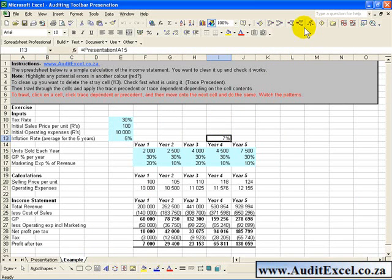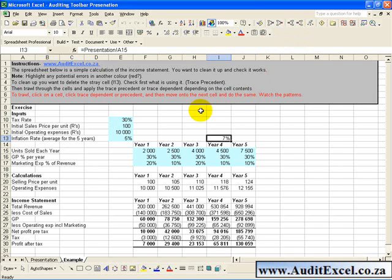The other useful tool is the Trace Dependence tool. What that allows you to do is to click on a cell and specify and ask what other cells are relying on this particular cell.